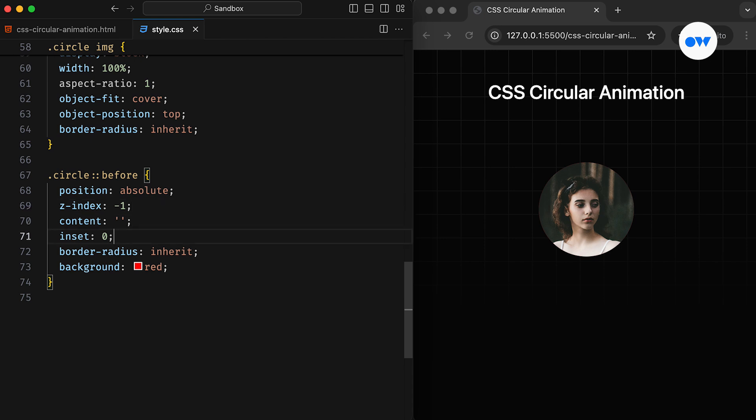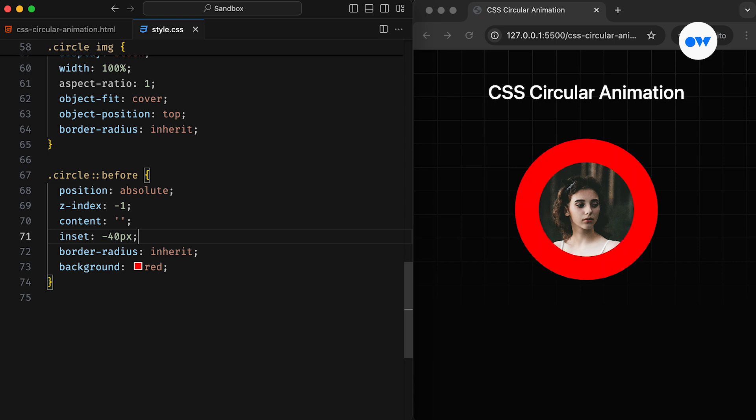Now we can use Z index minus 1 to send the pseudo-element behind the image in the stacking context. Since it's completely hidden behind the image, we can fine-tune the Inset property to adjust its size. Setting a negative value for the offsets will do the trick.